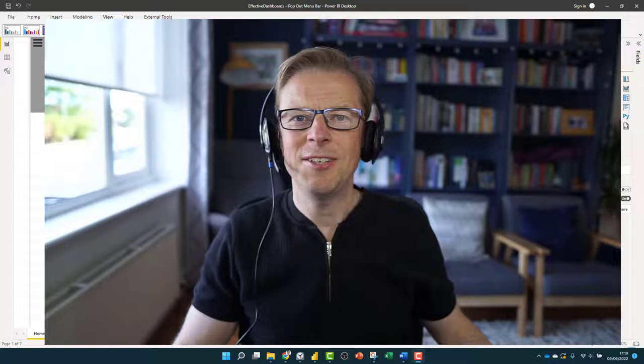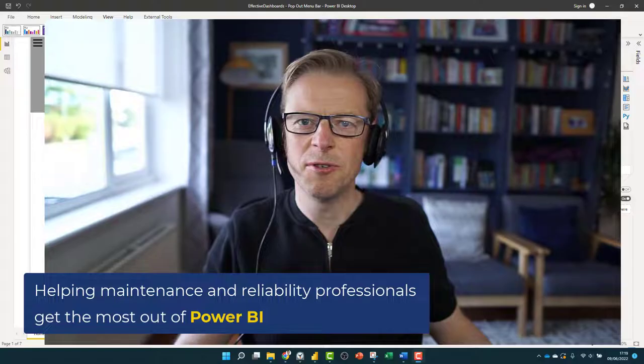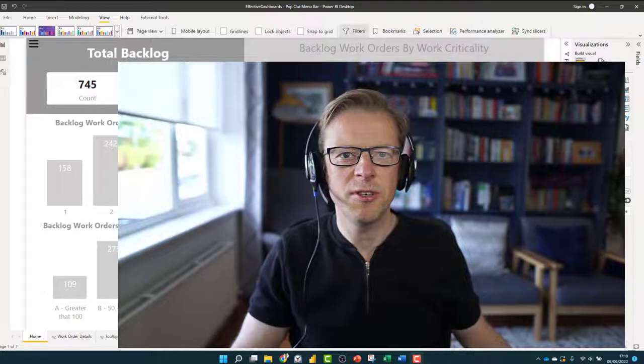Hi, this is Jason from Effective Dashboards, helping maintenance and reliability professionals get the most out of Power BI. Welcome back to another video. In this video, I'm going to be showing you how to create this pop-out navigation bar.